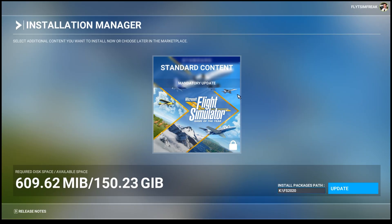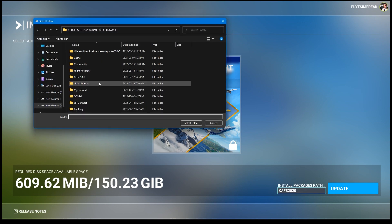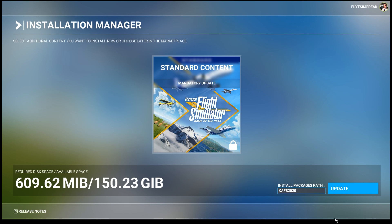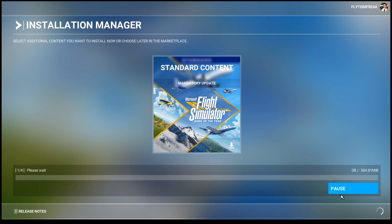Here we are at the installation manager. This screen looks slightly different than what we normally get. At the bottom left it now says 'Required Disk Space' on the left and 'Available Space' on the right. This download is 609.62 megabytes. On the right side we now have the installation packages path — if your path isn't listed correctly, click on it and point it to your simulator folder. Mine is correct, so I'll click 'Update' and this should start automatically.